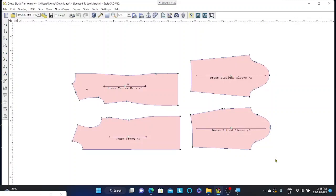Now that we've got a pattern in the program, let's have a look at how to navigate around our pattern making space. Now I recommend when using StyleCAD to have a mouse that has a wheel on it, a proper mouse rather than a touchpad.